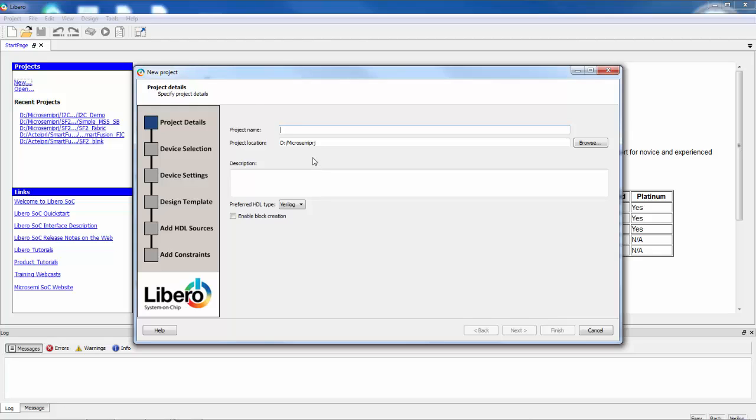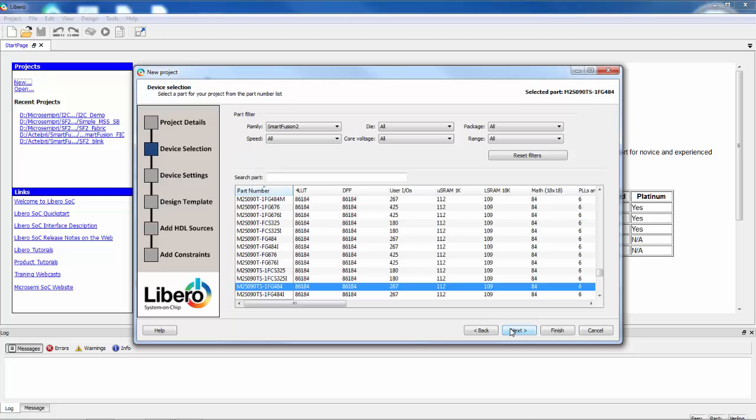I'll just call this fabric peripherals, I could call it anything. And I'll just stick with Verilog again as the language even though I could also do this in VHDL.